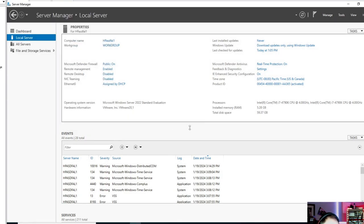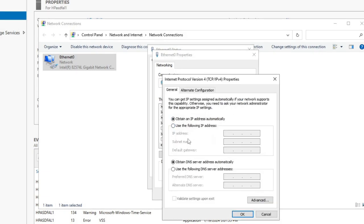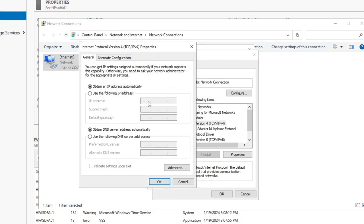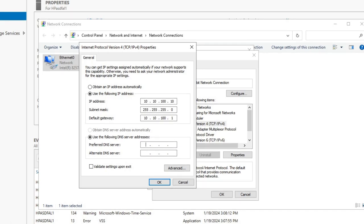It's going to ask us to restart — I'm going to hold off on that for a second. We also need to assign an IP because it's currently set to DHCP. We'll double-click that, go to Properties, make sure IPv6 is off, and open up IPv4 settings. We'll drop in our IP address: 10.10.100.10, subnet 255.255.255.0. Our default gateway is going to be 10.10.100.1, which is the Layer 3 interface on the switch. Since we don't have a DNS server yet, we'll just do 127.0.0.1 — pointing it back at itself — which will help when we're doing our Active Directory domain services install.